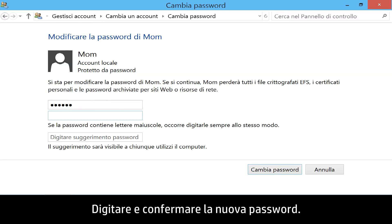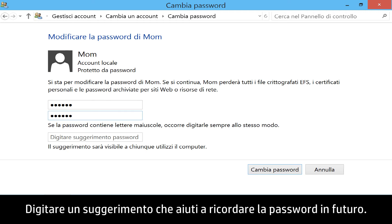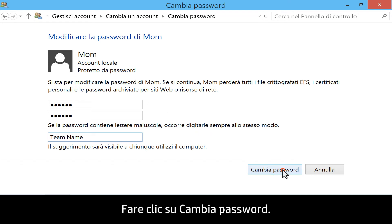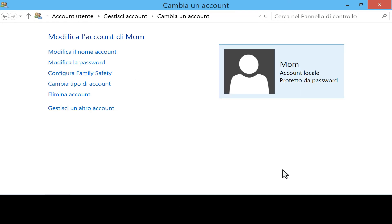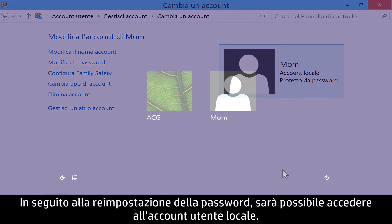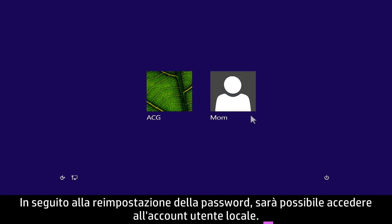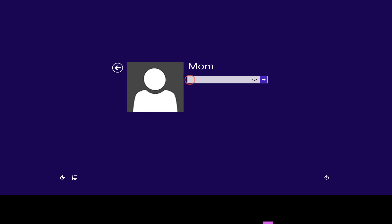Click Change the password. Type in and confirm your new password. Include a password hint to help you remember your password in the future. Click Change Password. When the password is reset, you will be able to sign in to your local user account.